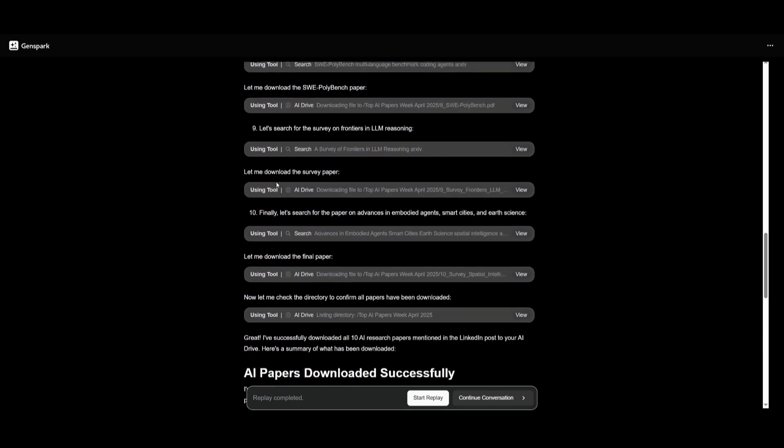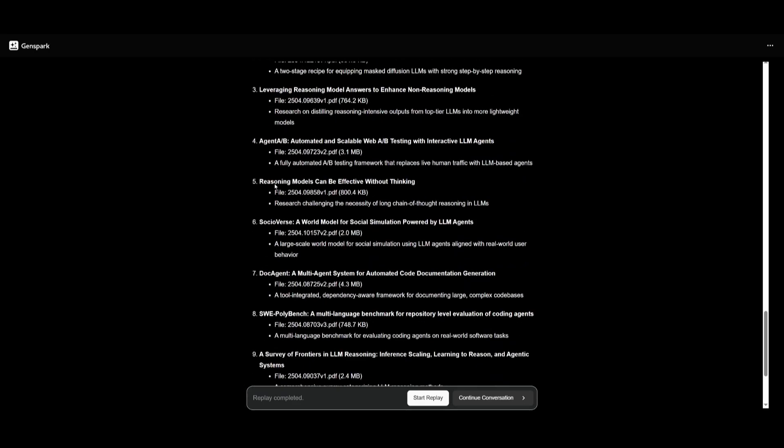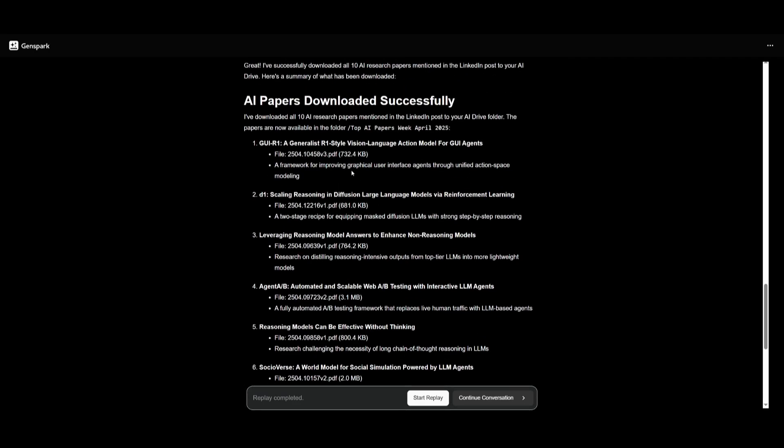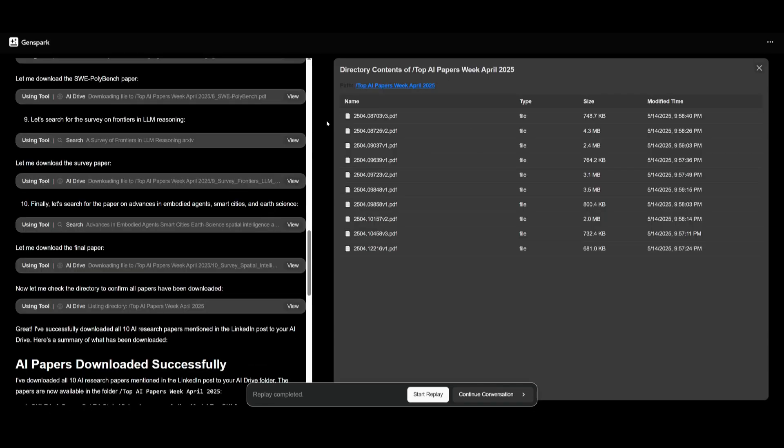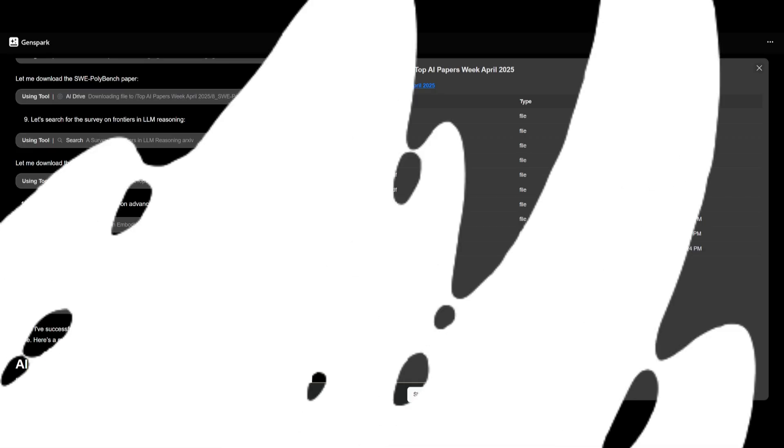And you can see at the end, it does find the research paper, and then if you want, it is going to allow you to access all these files. And there you go. It was capable of downloading all the research papers that it found within that LinkedIn post. So you can see that this is a great way for you to easily scrape and add media to your own AI drive.